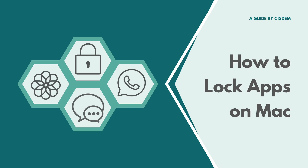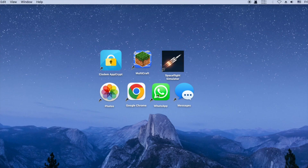This video will show you how to easily and effectively lock apps on Mac with a password, permanently or during certain times. Here are some popular apps. I just downloaded these two games. Let's see how to lock them.